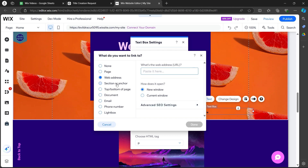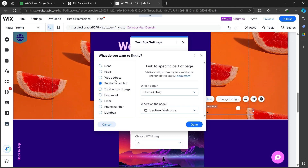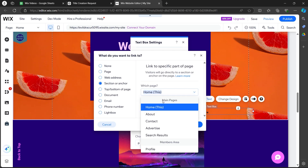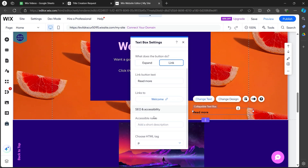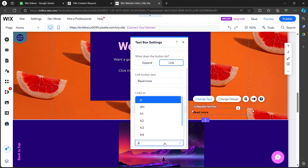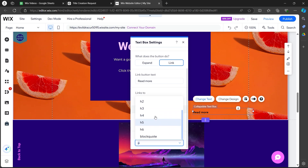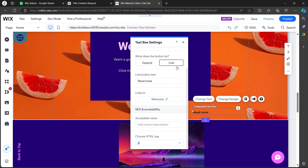If you want this text to open a section or an anchor, you can select Section, then choose which page it is going to open, and click on Done. You can also add an accessible name or choose an HTML tag by clicking here and selecting anything from the options.